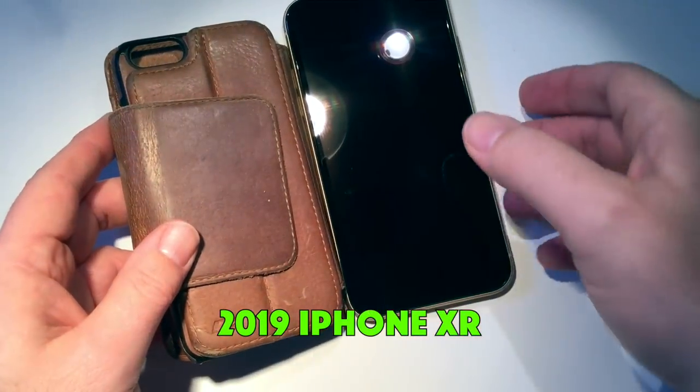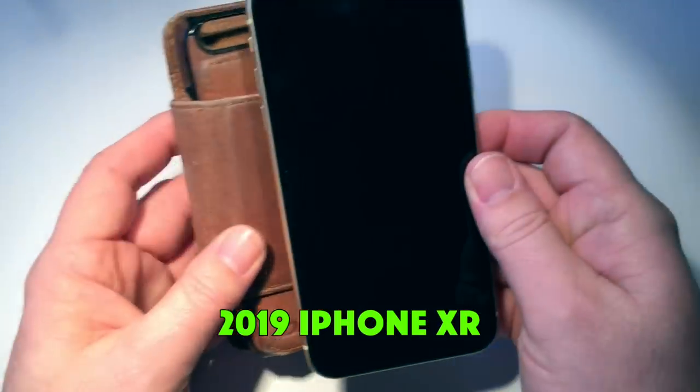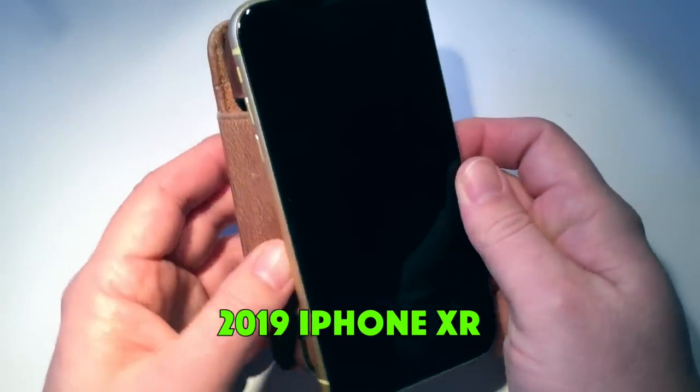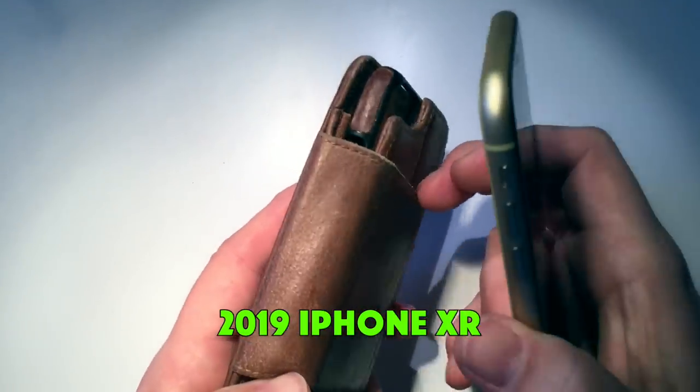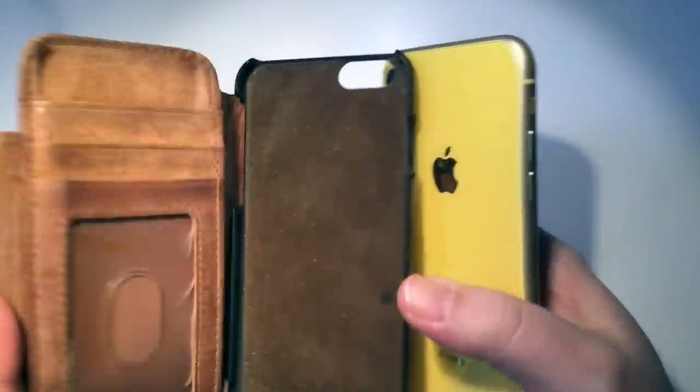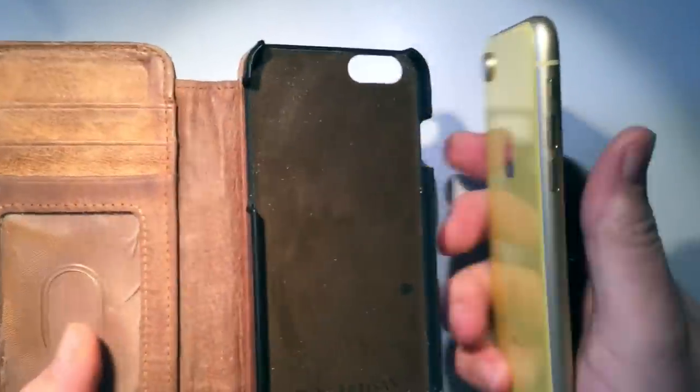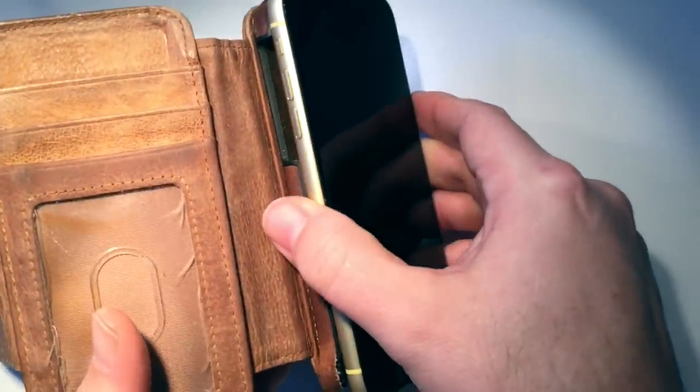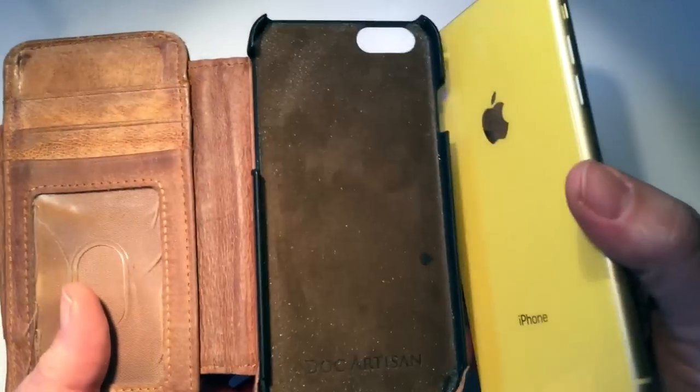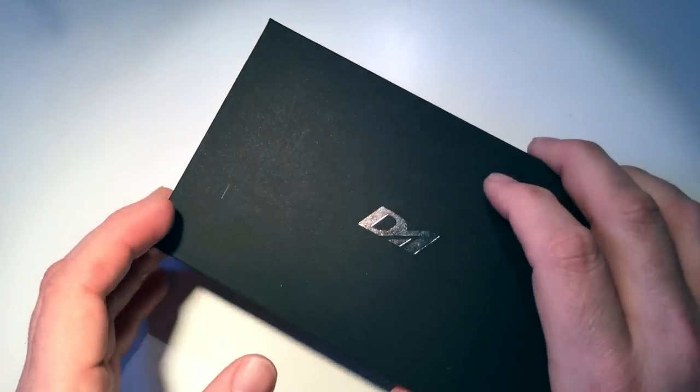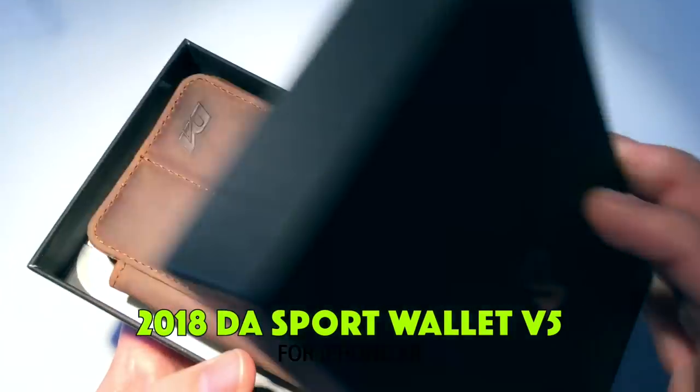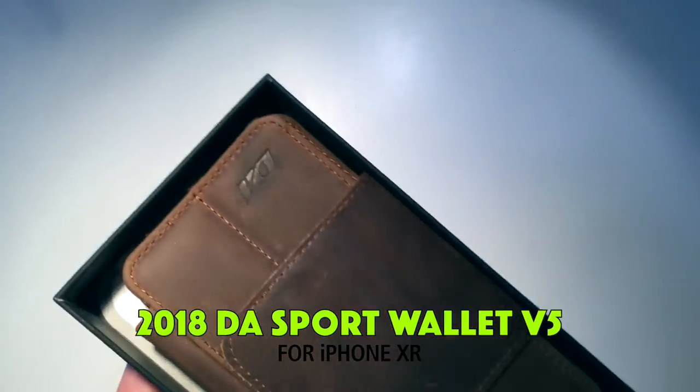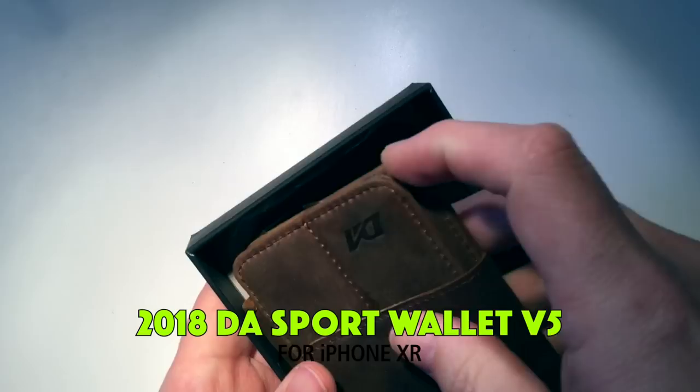As you can see here, I bought a new iPhone XR and it's just far too big for this case. I can't use it and I was really disappointed that I couldn't use it, but I knew that was going to happen when I bought it. So I decided I'm going to invest in another one specifically for this new iPhone. So here it is. I'm unboxing this now. This is the new Sport Wallet V5 from Doc Artisan.